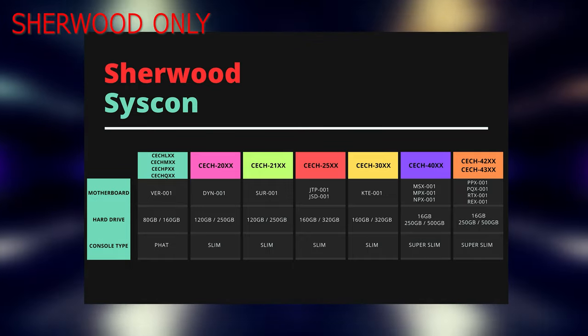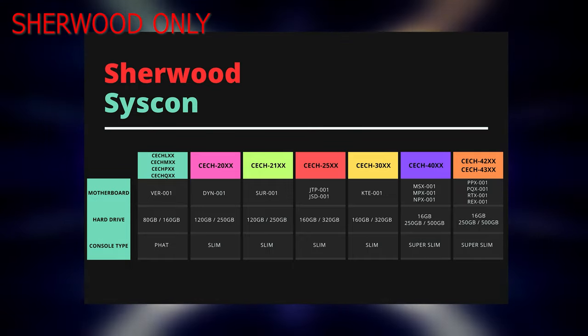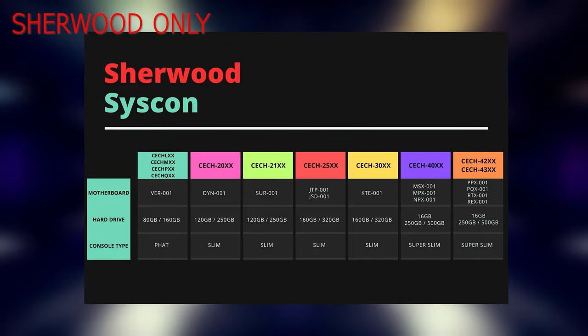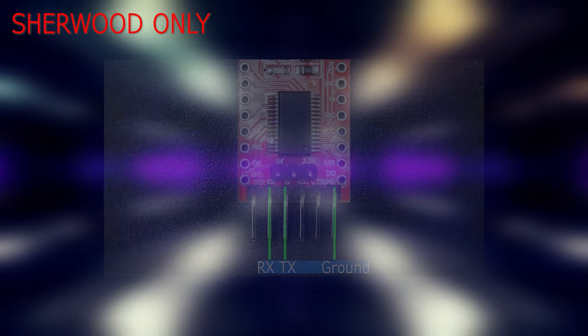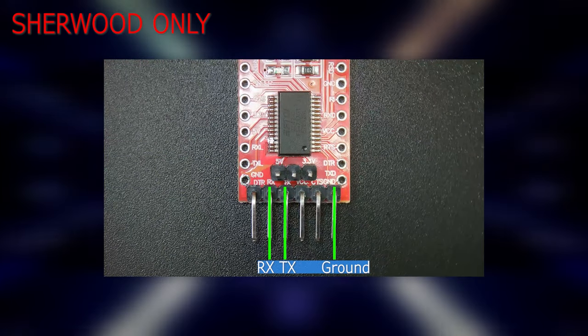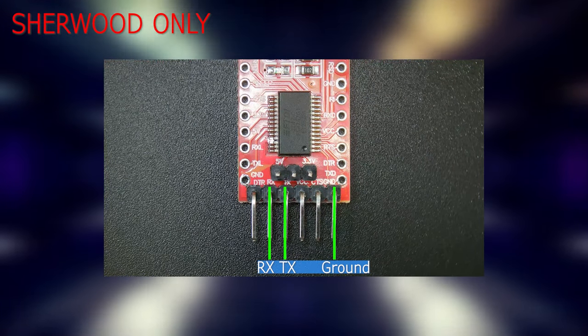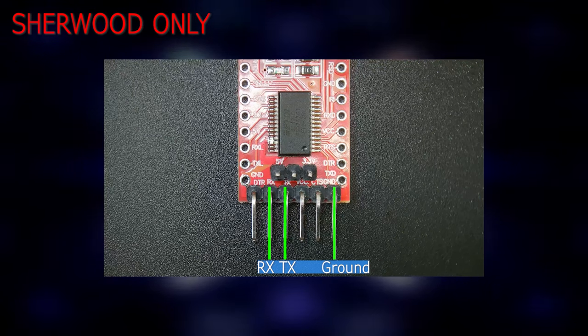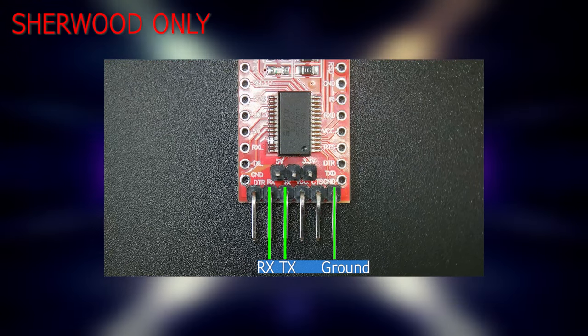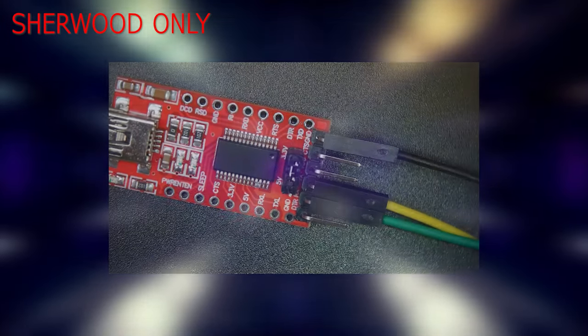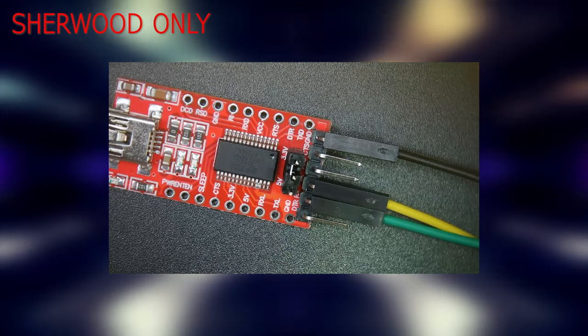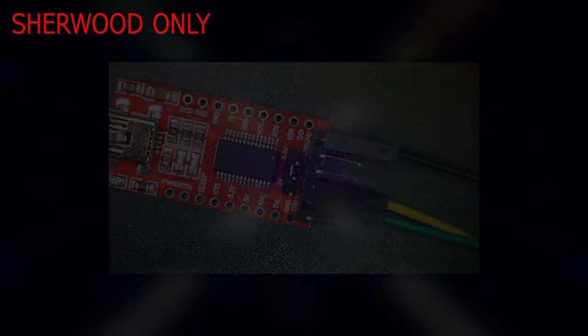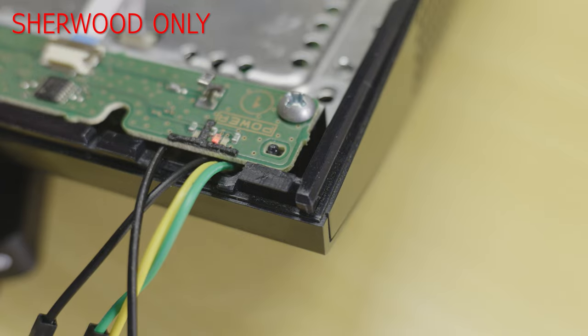The following section of this guide is specific to Sherwood based systems. If you have a Mullion based system please skip ahead to the rest of the guide. For Sherwood based systems ensure that you have connected the ground, RX and TX wires to the USB adapter. Please ensure that the jumper is also set to 3.3 volts.